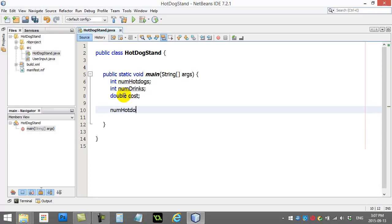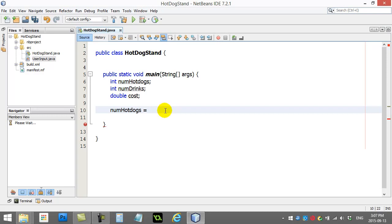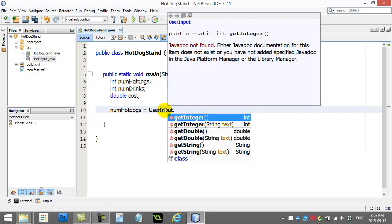So, numHotDogs equals. Here's how you use this user input class that's inside the project. You basically just go userInput dot. And you'll see a list of commands actually comes up. These are called methods.